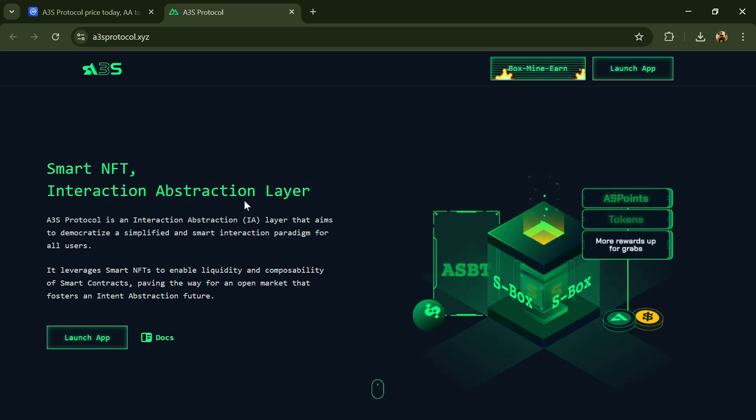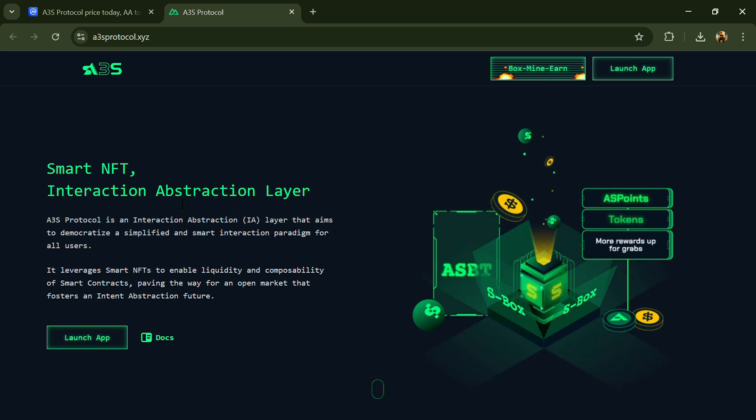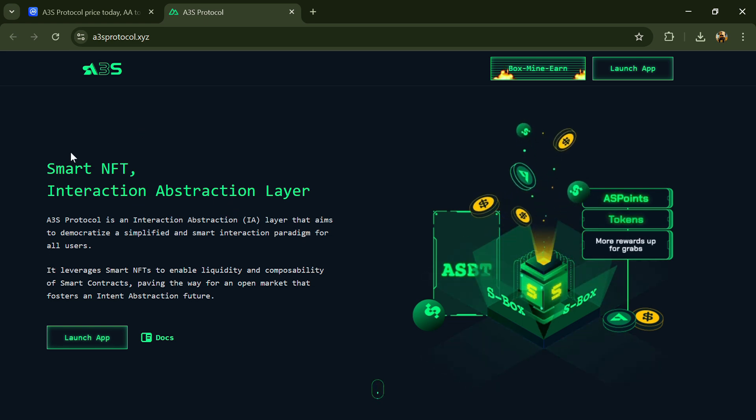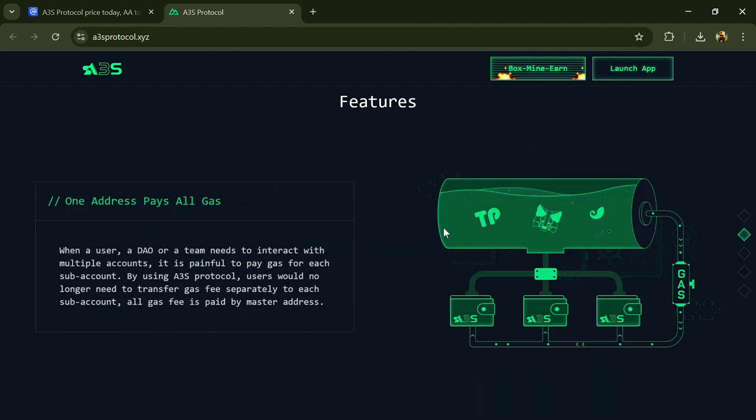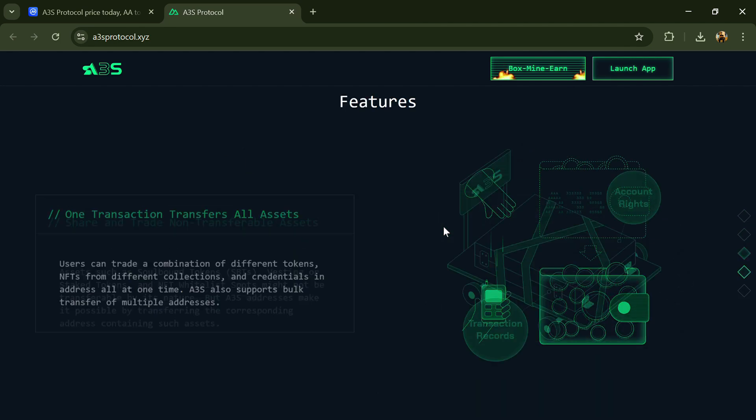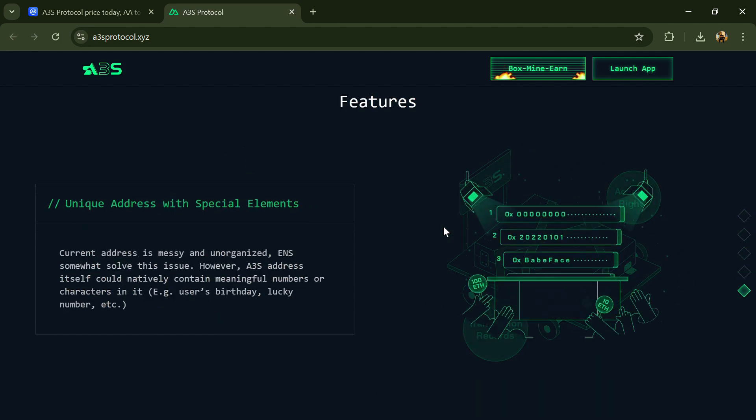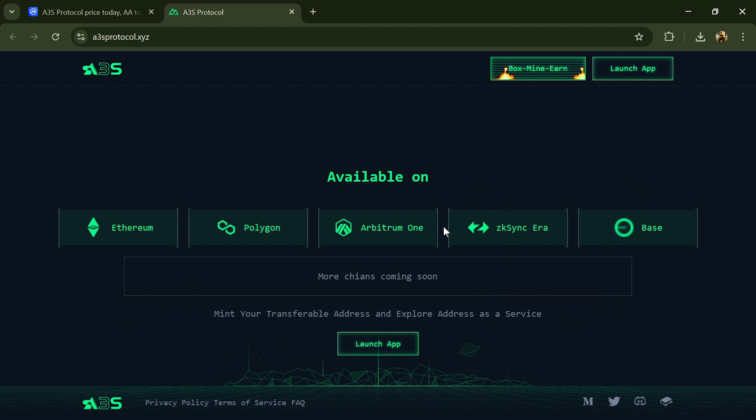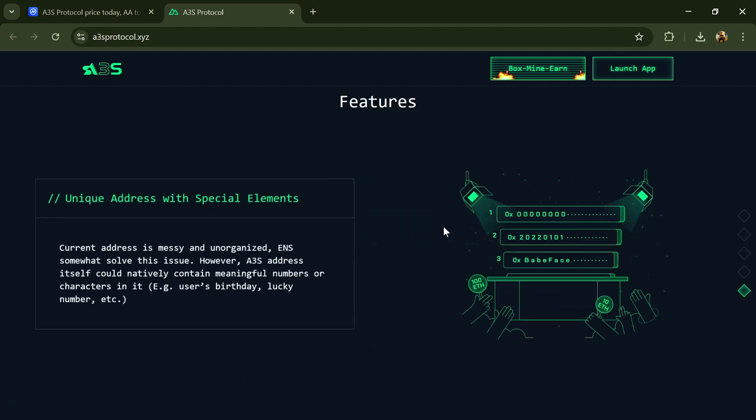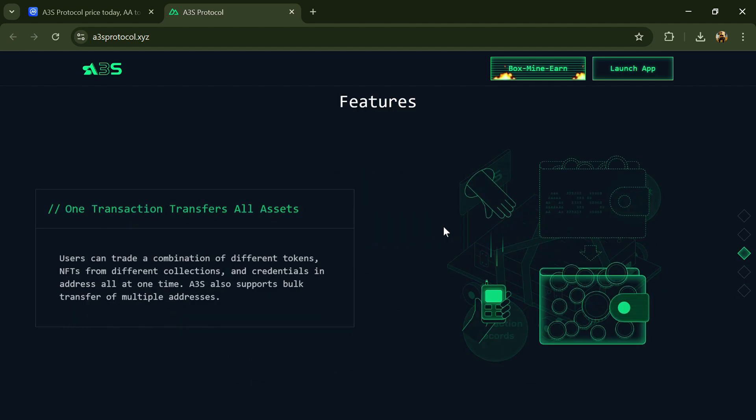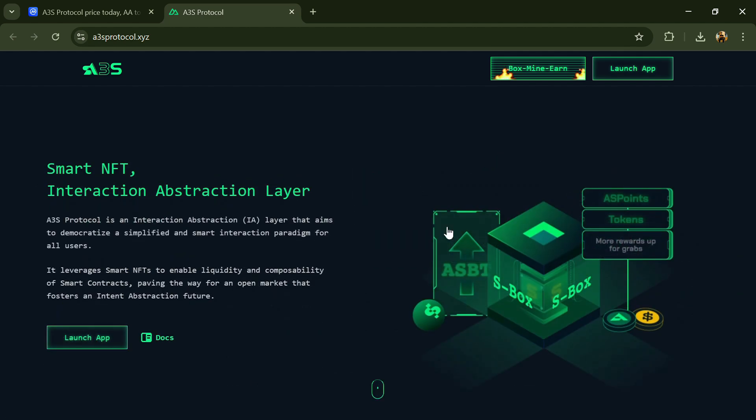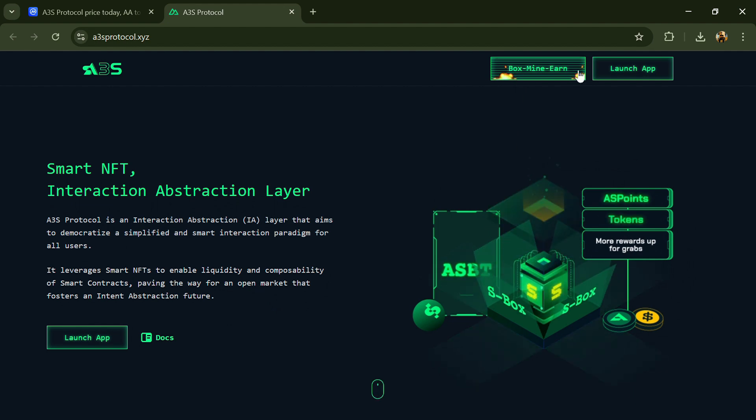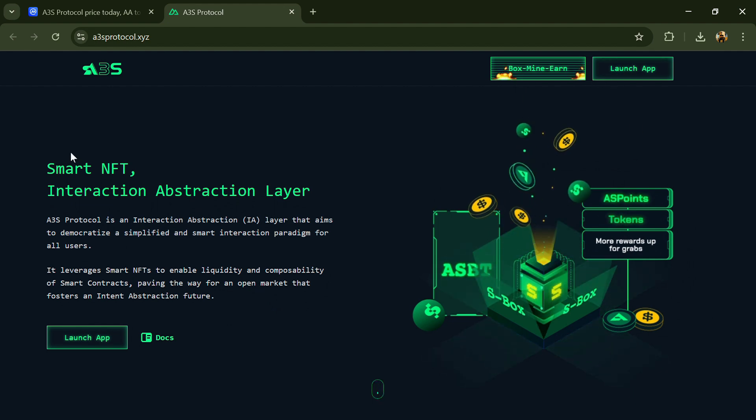According to the white paper, A3S Protocol is a multi-chain protocol to realize interaction abstraction, enabling every user to experience advanced functions of smart contracts in a simpler way. It changes functional smart contracts into A3S smart NFTs, thereby users can freely trade or collect them.